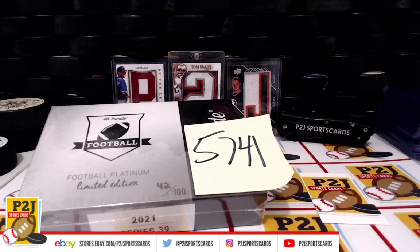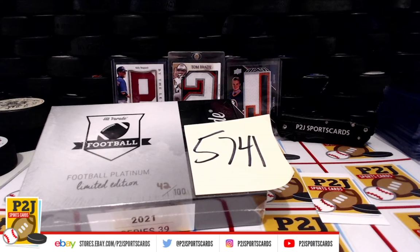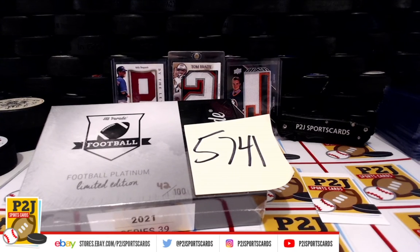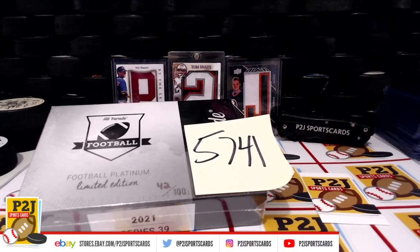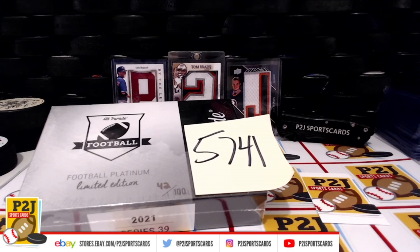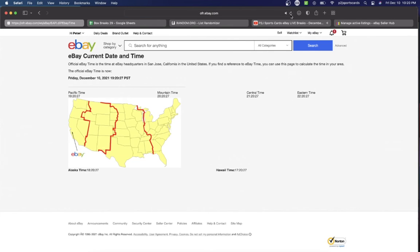Welcome to break 57-41 for the 2021 Hit Parade Football Platinum Limited Edition card box. Want to thank everyone for getting in the break and all of you watching, we do appreciate it. Let's check out the current date and time according to eBay. It's Friday, December 10th, 2021, 10:20 PM Eastern time, 9:20 PM Central time, and 7:20 PM Pacific time.